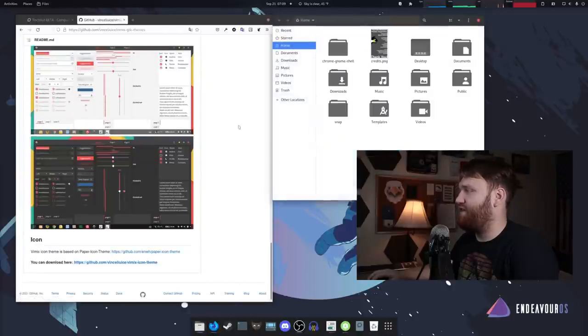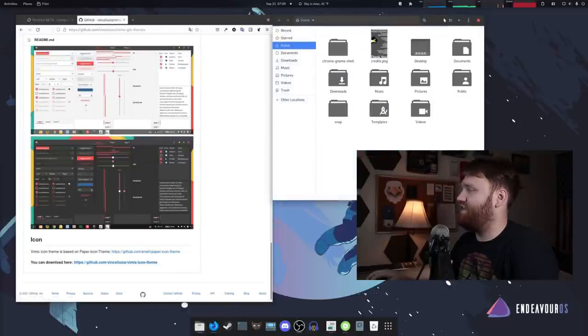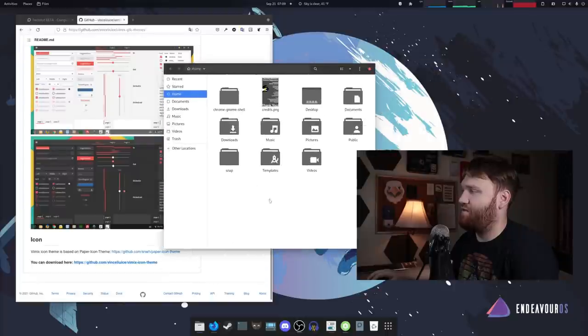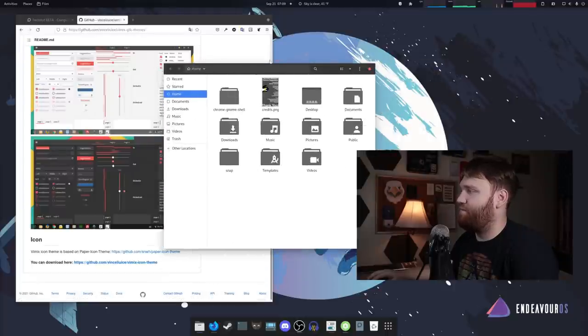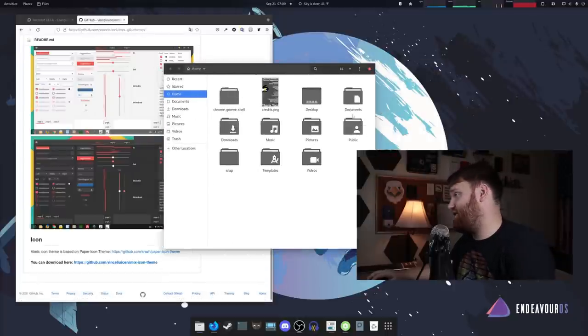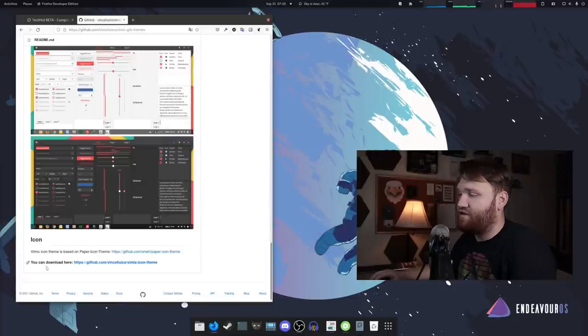Personally, I like the kind of the hybrid look with the white background, dark bars up here with the dark icons. I think that is a beautiful combination.